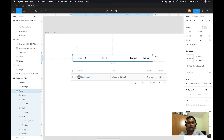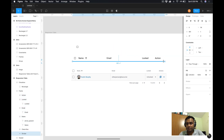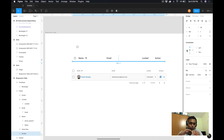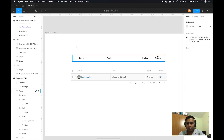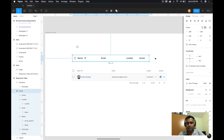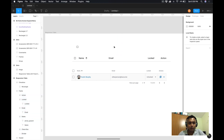To fix the divider: select it and notice that right now its constraints are top and left. To make it scalable, change it to bottom and scale. Now if I resize, you can see that the divider is also scaling according to the frame size. Now coming back to the name issue.